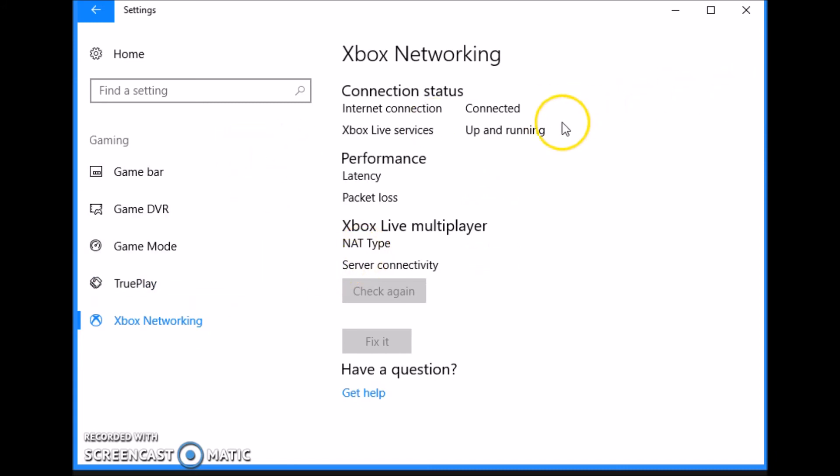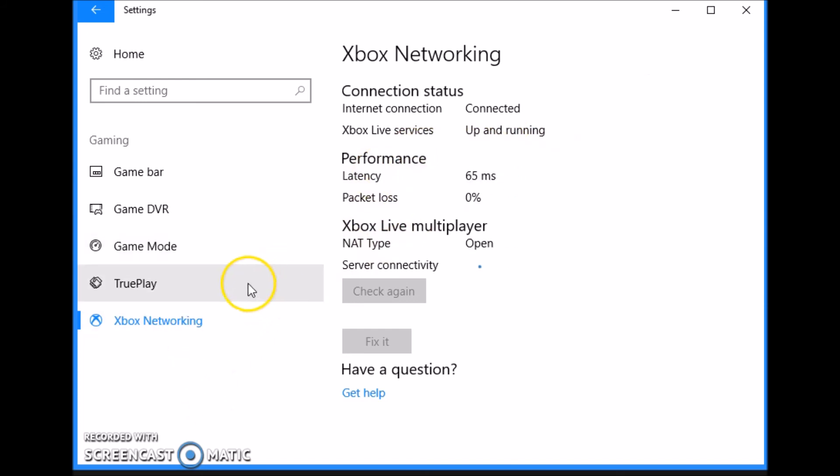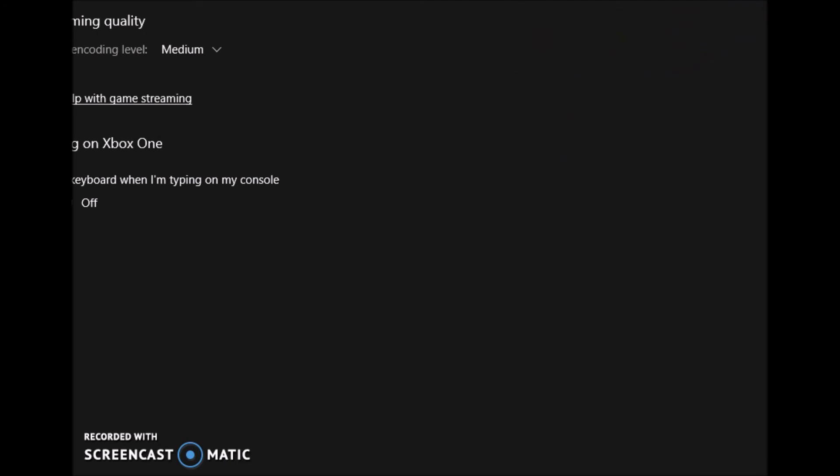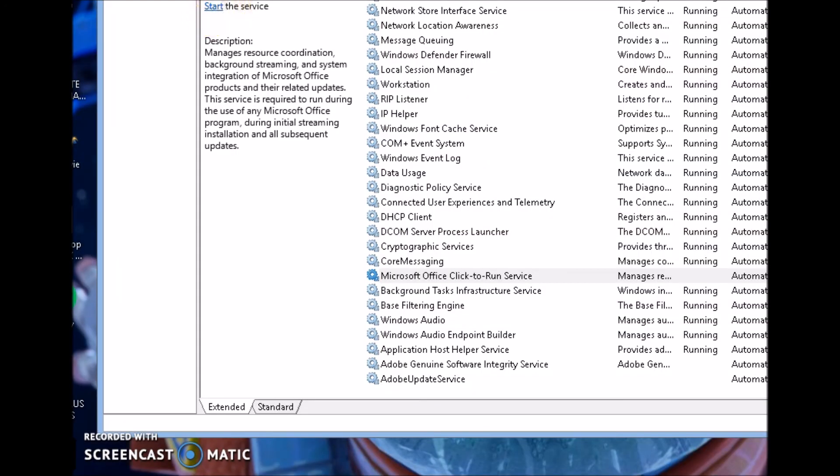The last thing we have here is Xbox networking, which is to check your network, gives you your latency, your packet loss. Once you're done with all this stuff, make sure you go ahead and run this and make sure that you're getting a decent latency under 100 milliseconds and you should be good. Next we're just going to go to our desktop and delete everything out of the recycling bin.